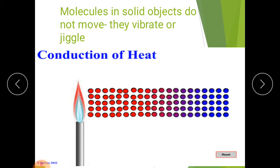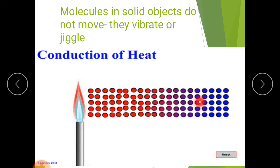In conduction of heat, molecules in solid objects do not move. Heat will move, but the molecules never move from one place to another. Conduction takes place through solid material, but what happens is that heat is transferred from one particle to the next. When heat energy travels by conduction, the energy is passed from one atom to the next. It is the heat that flows, not the heated molecules or atoms.